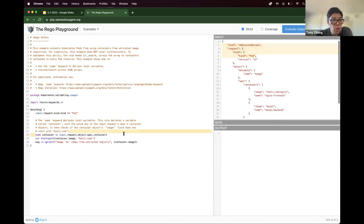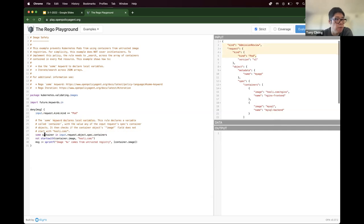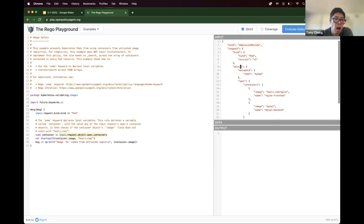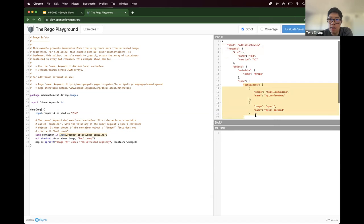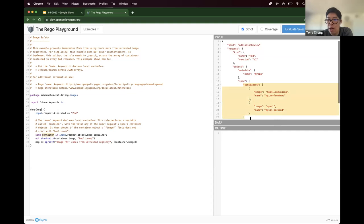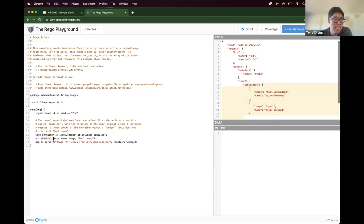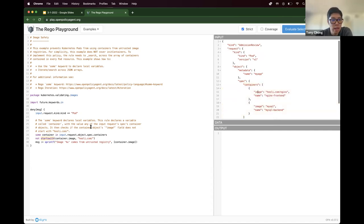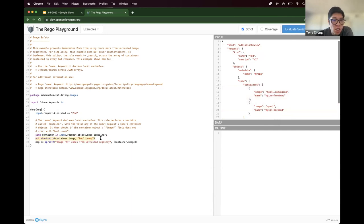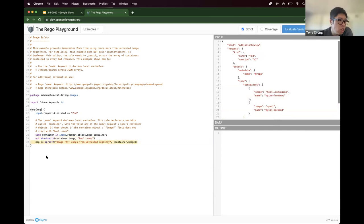We go down to the second line here, 28. You'll see that the some keyword declares local variable. So in this case, some declares the variable of container. And the same thing, we'll walk down the path. Input request, object, spec, and containers. Now you see your containers is an array. And so in the code container is equivalent to this block right here on the right. And then finally, line 29 starts with is a built in function in OPA slash Rego. It's exactly what it is. Does something start with whatever you specify? And in this case, this container.image, which is this.image, and you have two. Does any one of those not start with hooli.com? If that is true, then kick off this violation, this message here, which is part of this deny statement.